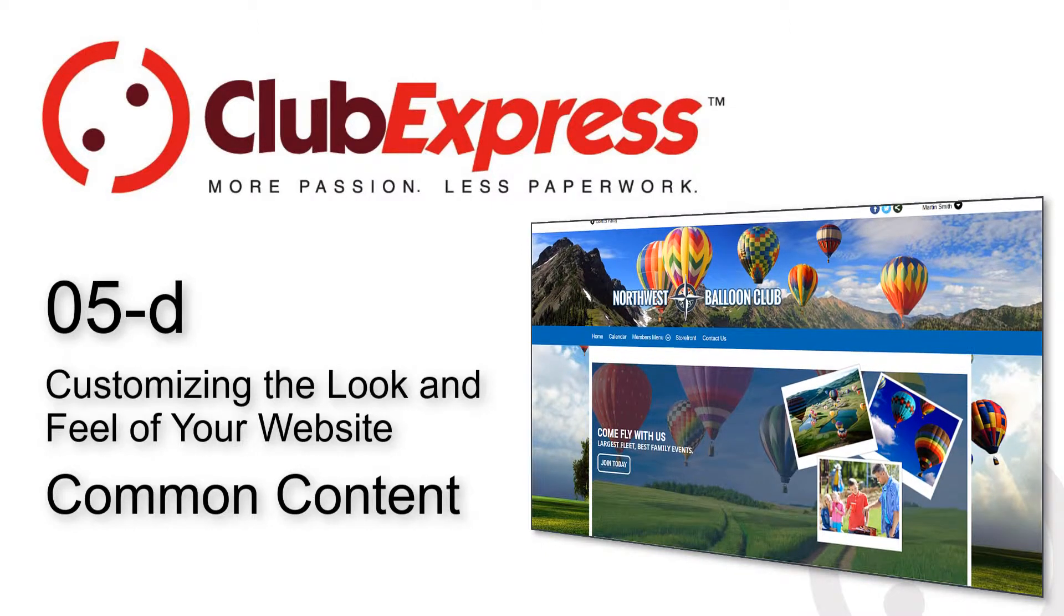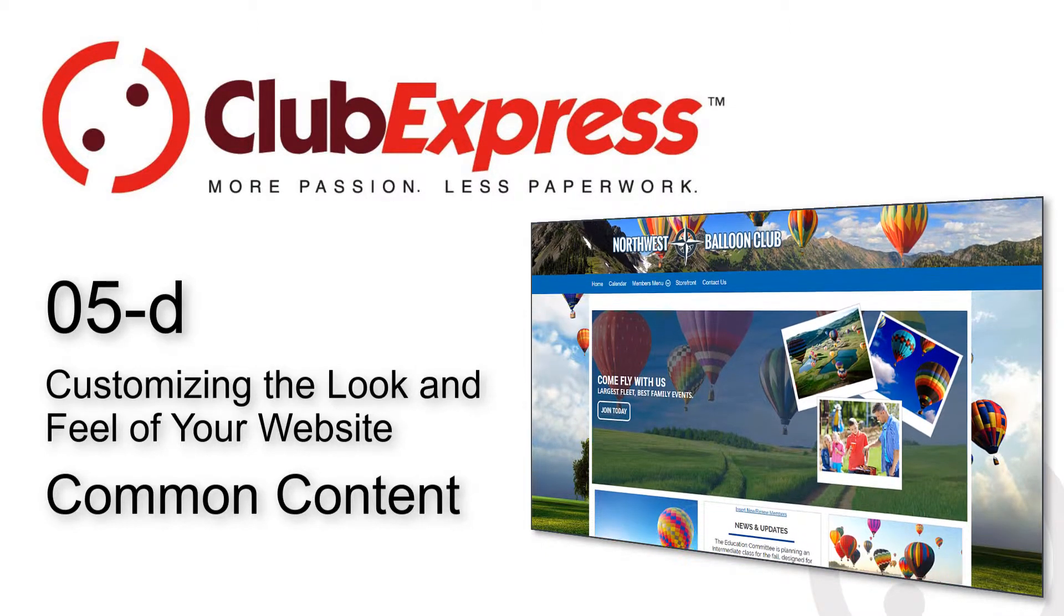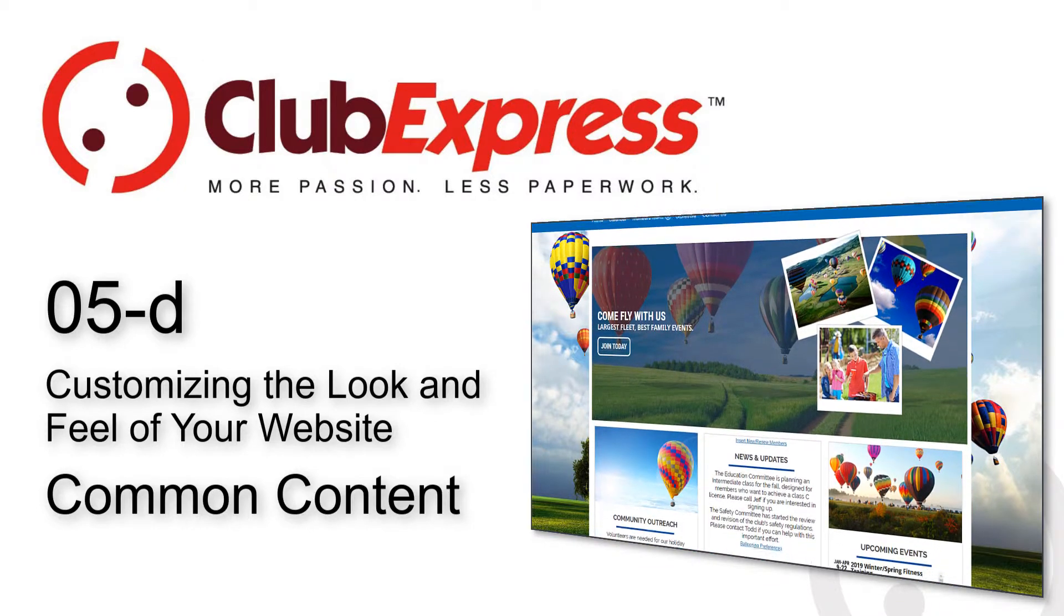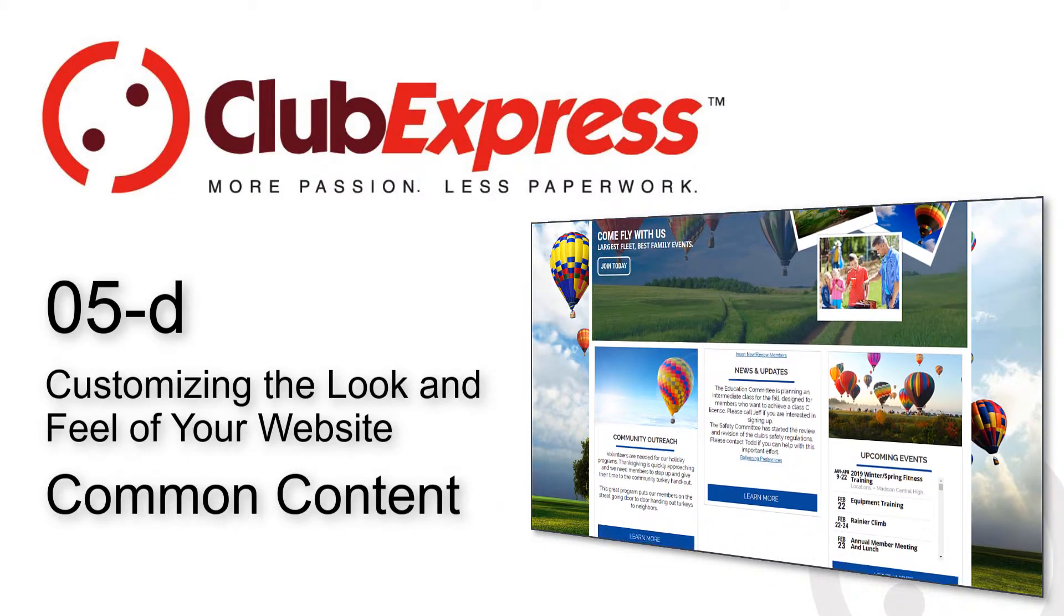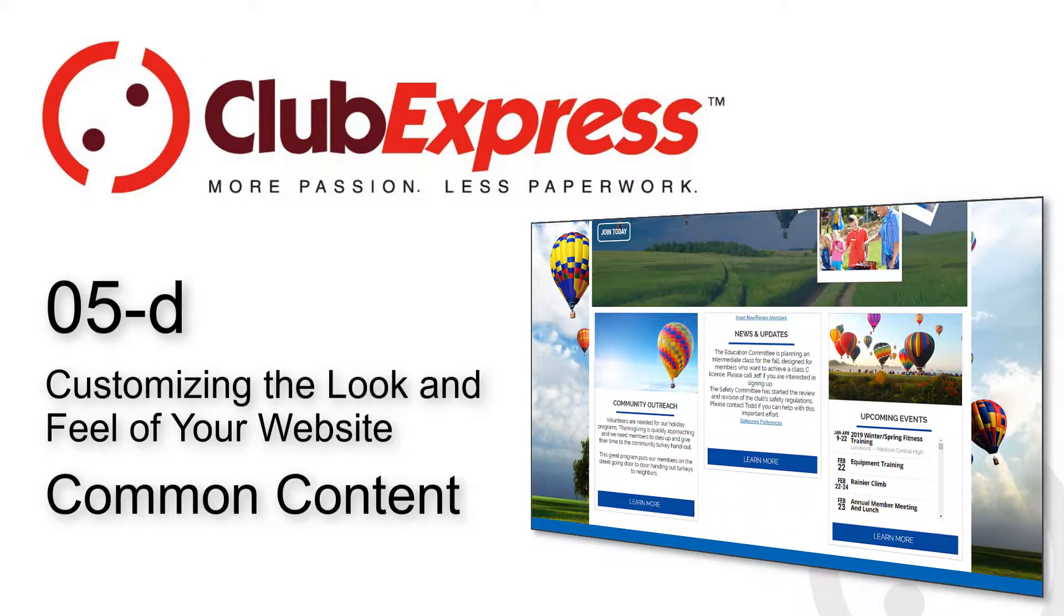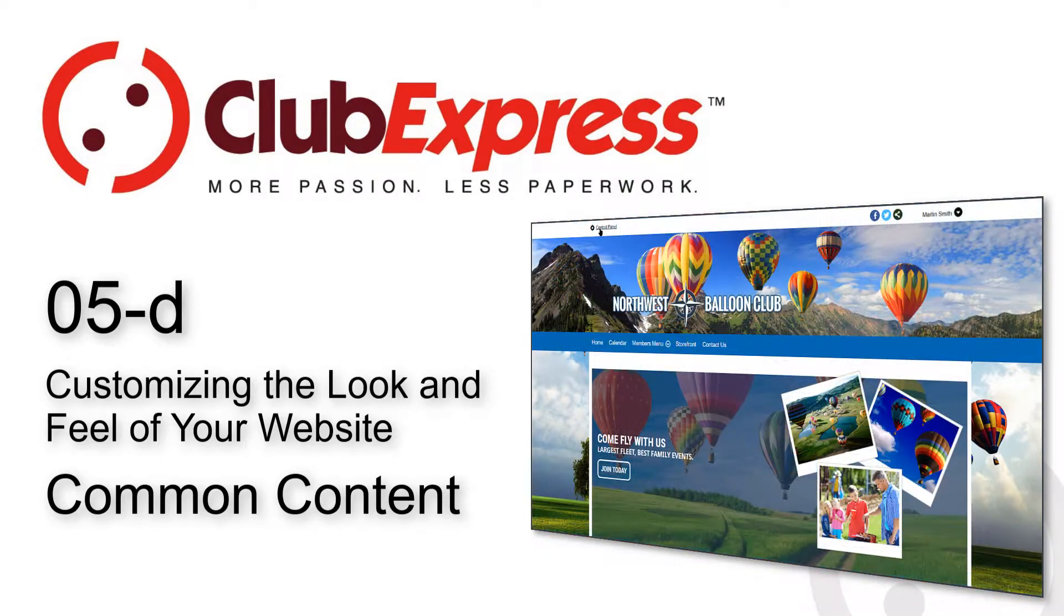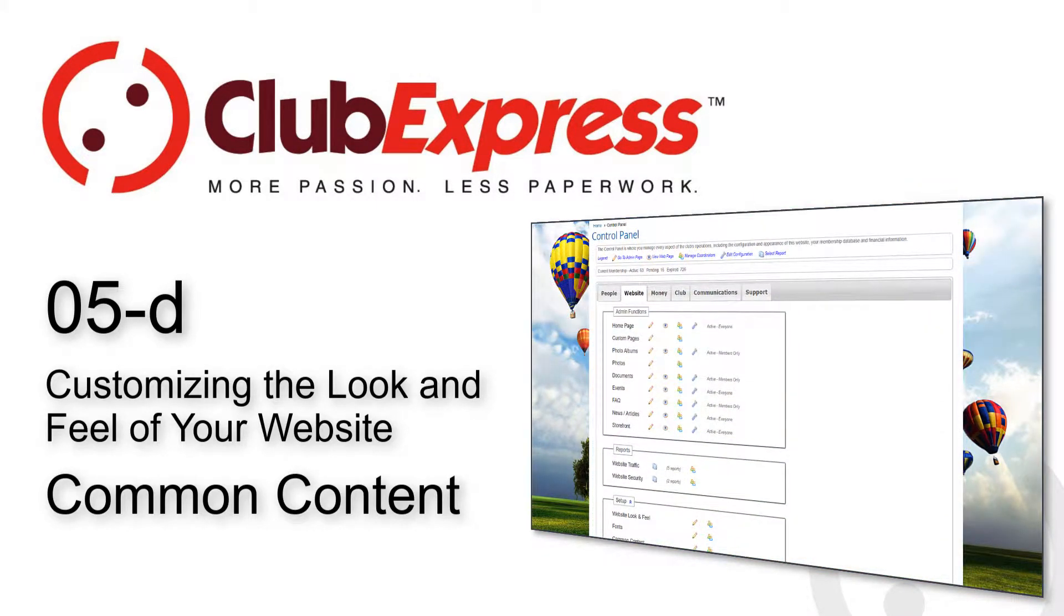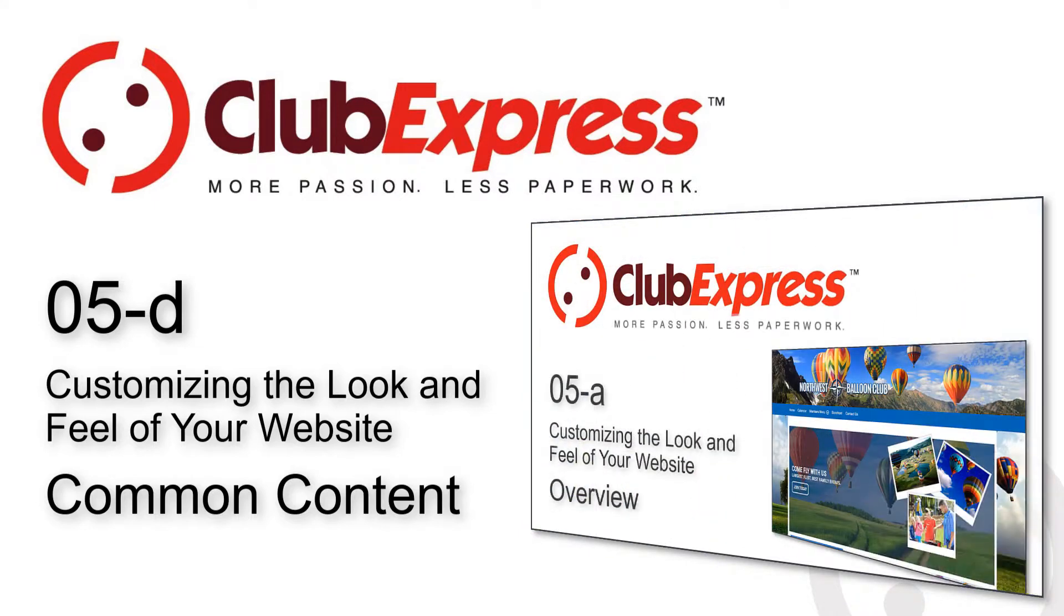Your website is one of the ways that members and non-members view and interact with your organization's content and people. So what you display on the site and how you present the content is important. You want it to reflect your organization's priorities and style. Club Express gives you many tools to create content and configure the look and feel of your site.